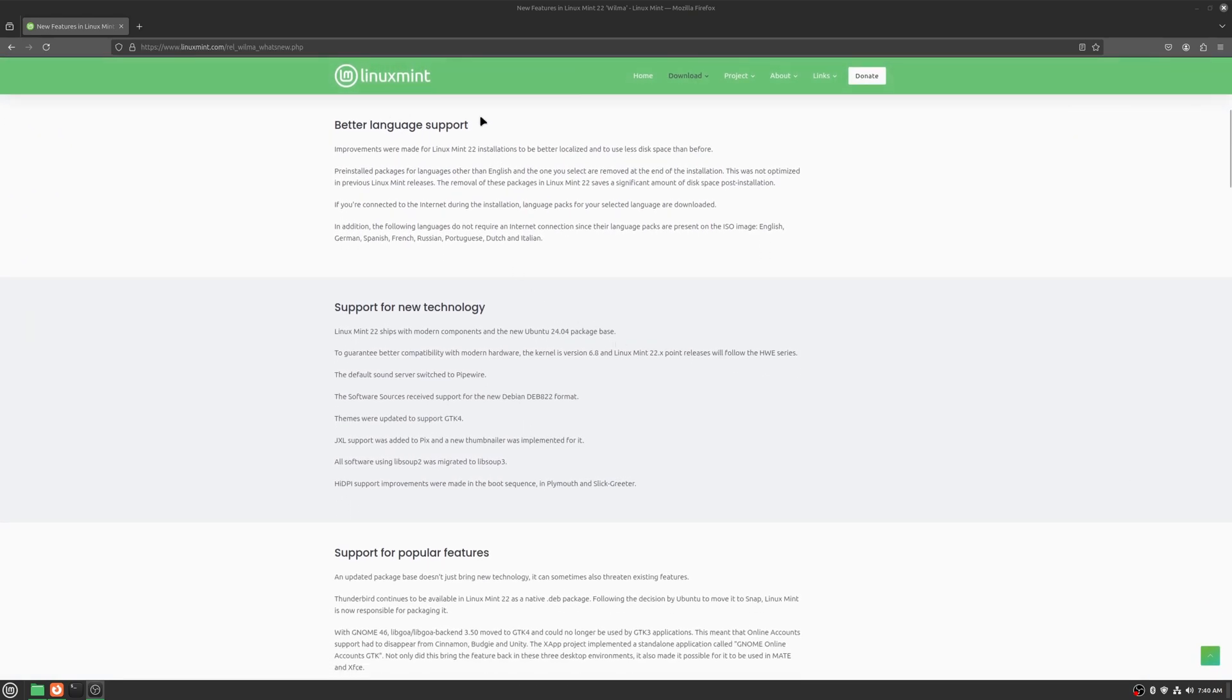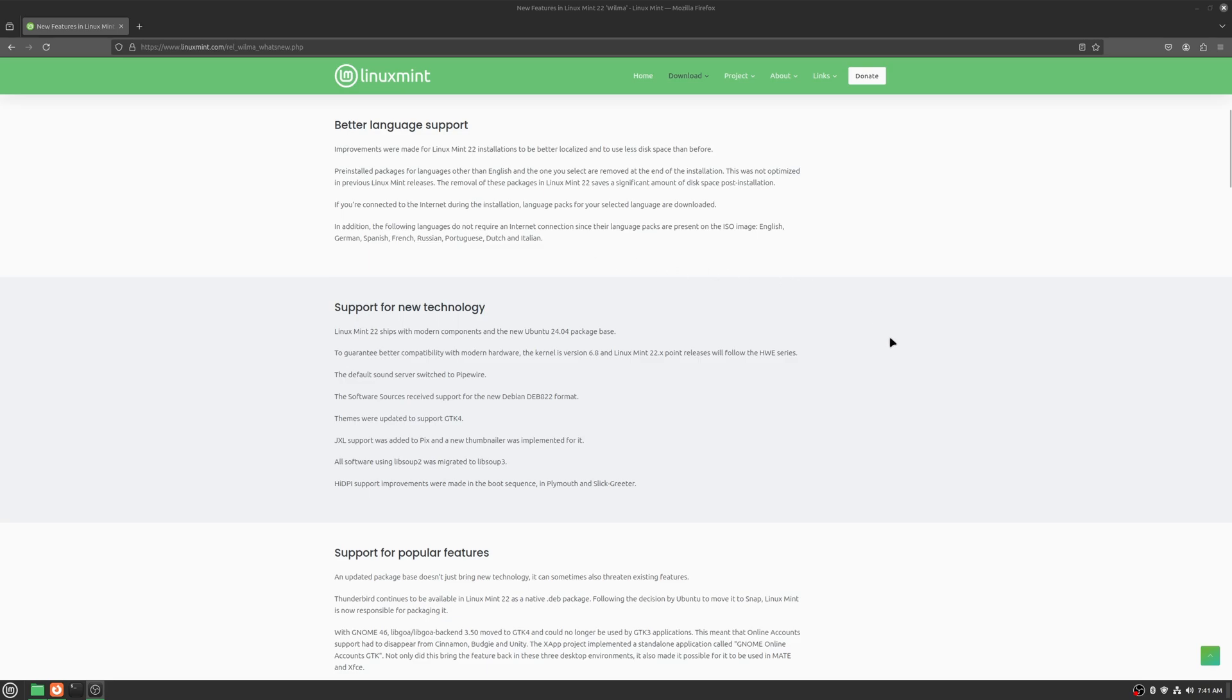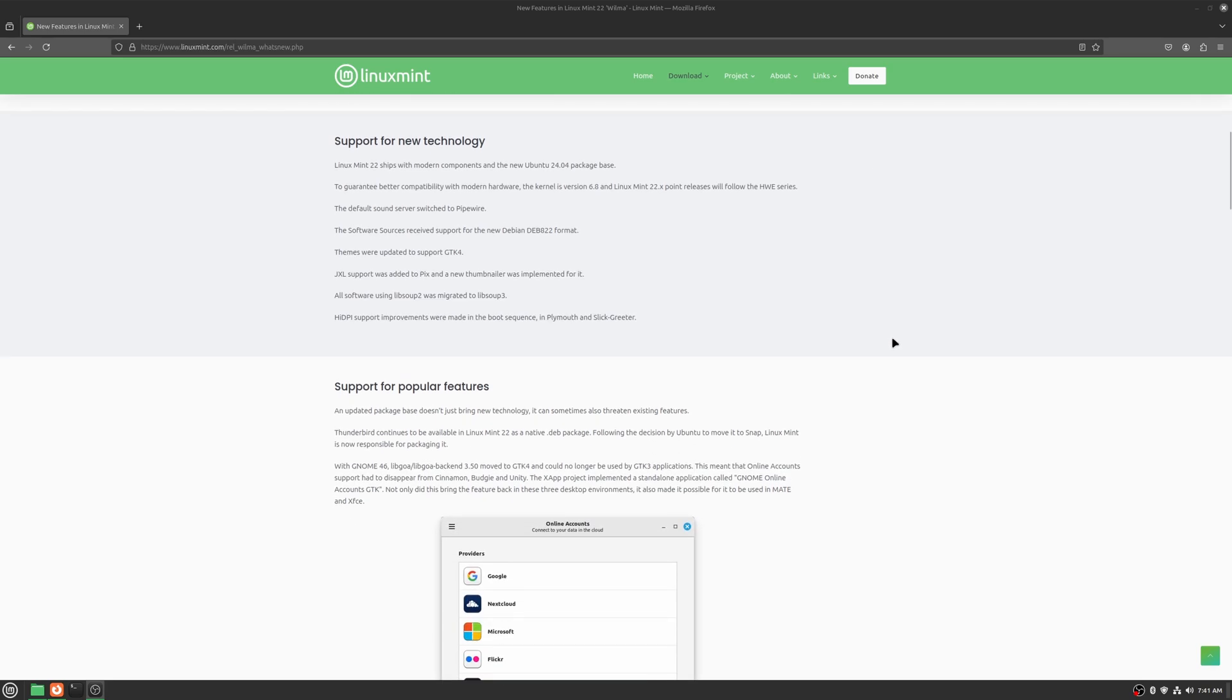Better language support. They've fixed the language pack system to where I've got English selected and at the end of the install it will remove other language packs. So just to help save on disk space and whatnot. You still can go in and check other languages. It's just those aren't going to be installed by default any longer.